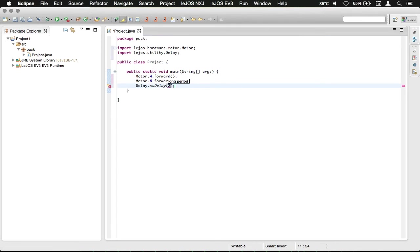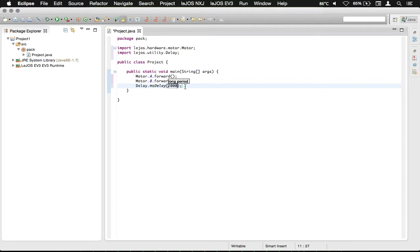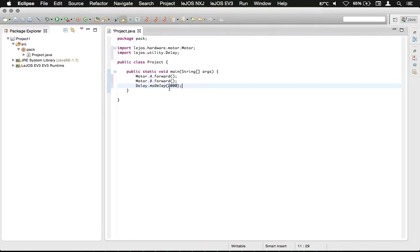And then we're going to say 2000. A millisecond is one one-thousandth of a second, so to delay for two seconds we need to delay for two thousand milliseconds. That'll put those two motors going forward, delay for two seconds.